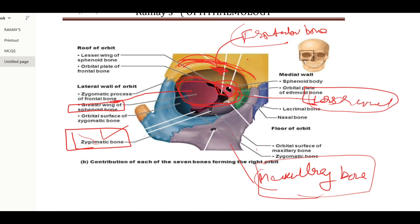The medial wall has a small bone here — this is the ethmoid bone, which forms the major part of the medial wall. Also located here is the body of the sphenoid bone. And this is the frontal process of the maxilla, making part of the medial orbital wall.